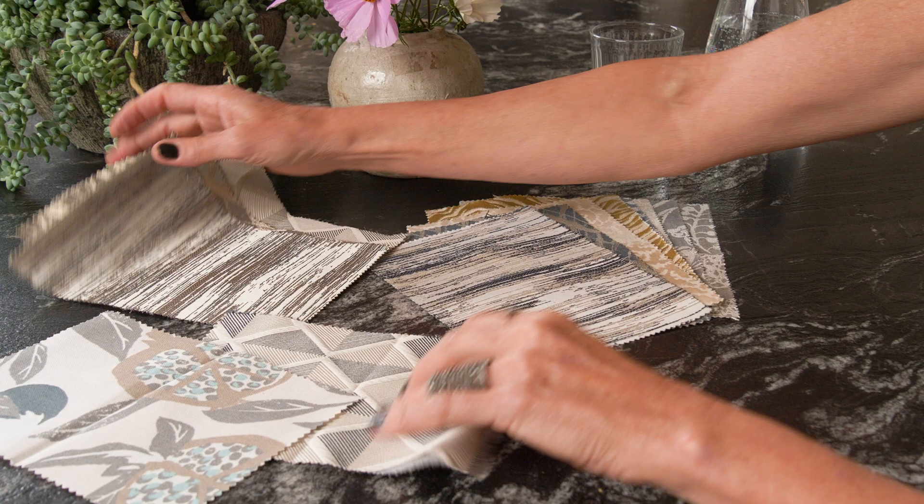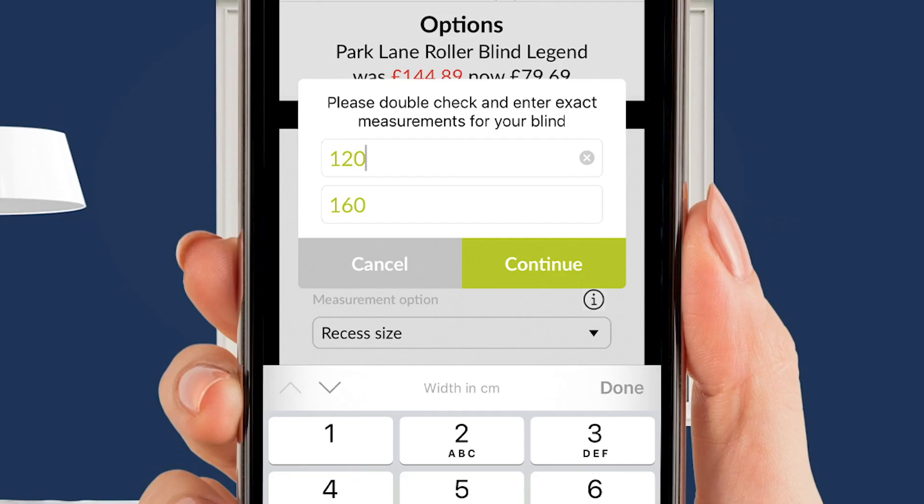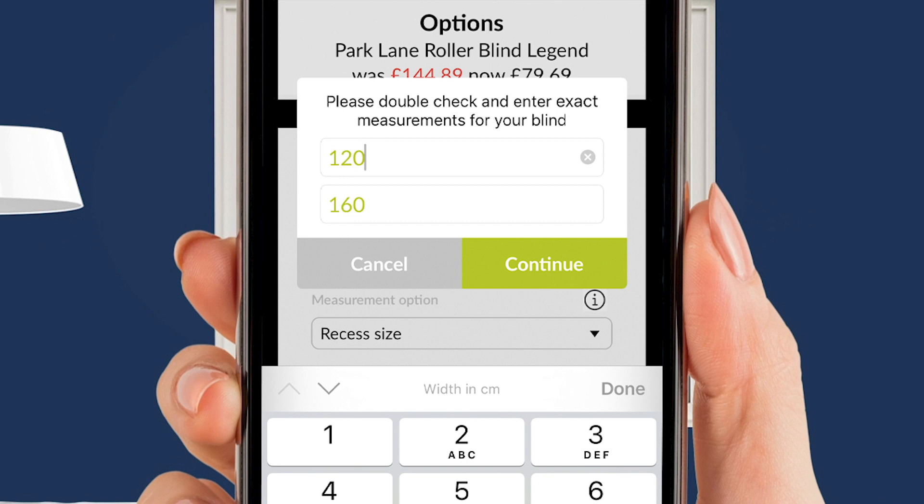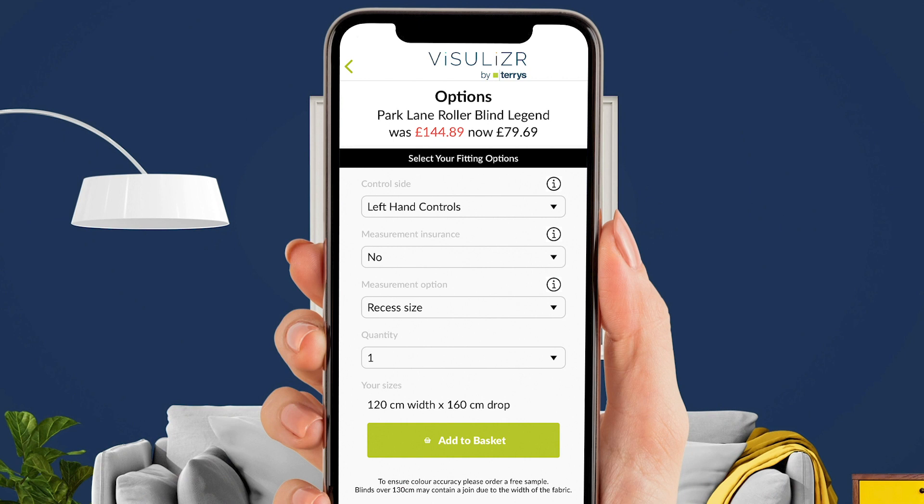After finding your perfect blind, you can now progress to order. At this point the app will ask you to check your size before going forward, limiting the chance of a mistake in your measuring. You can then move to the options where you can choose which side you want your blind controls to be.